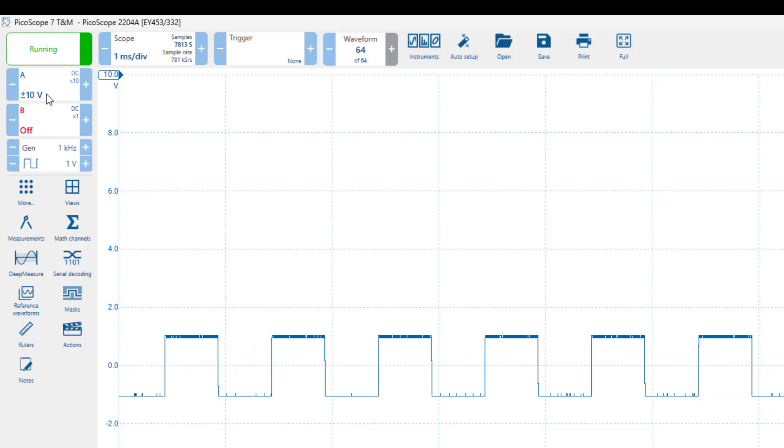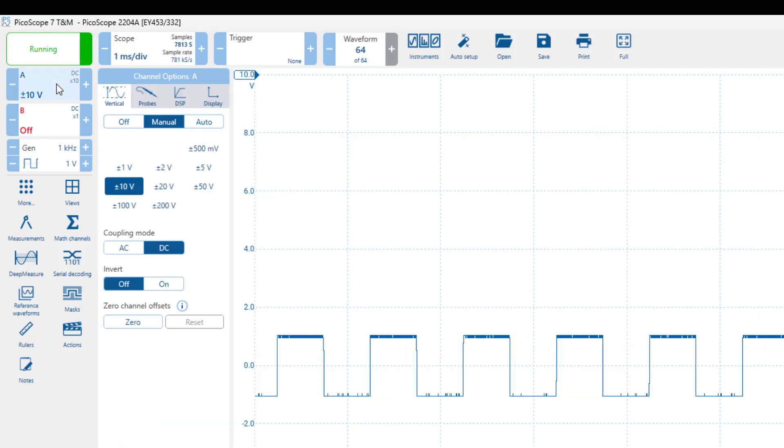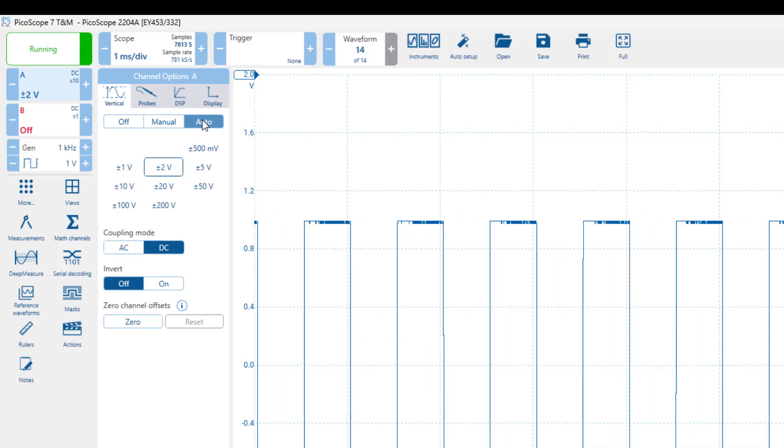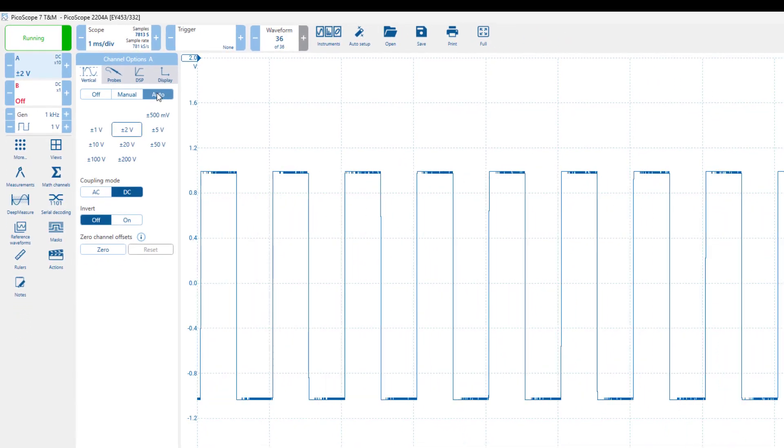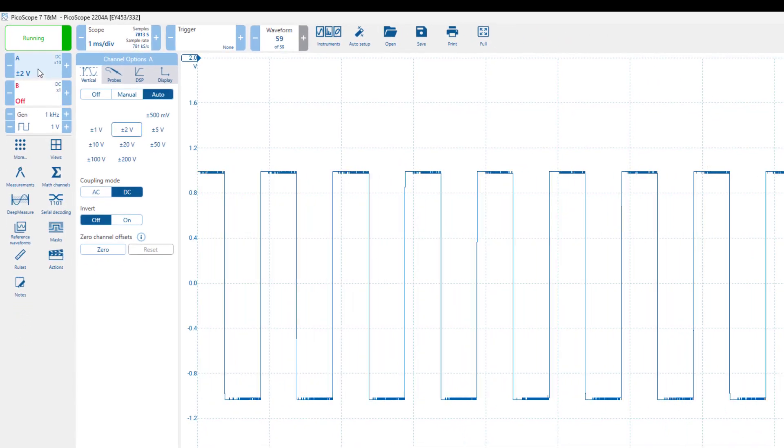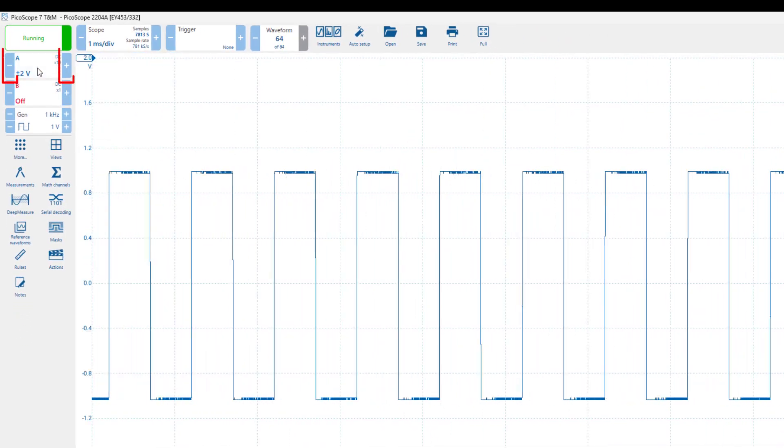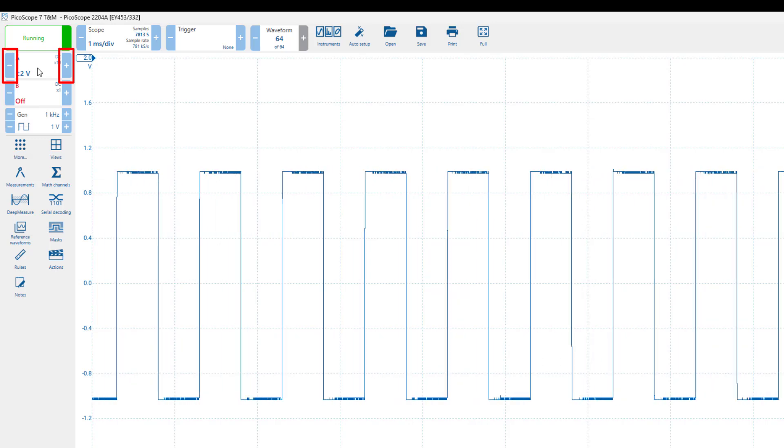To do this, click on channel A, and select auto under the vertical tab. You can also adjust the vertical scale manually, using the plus and minus buttons.